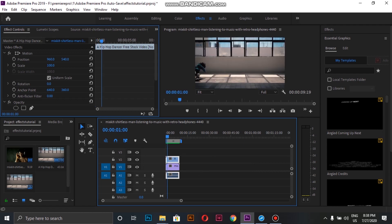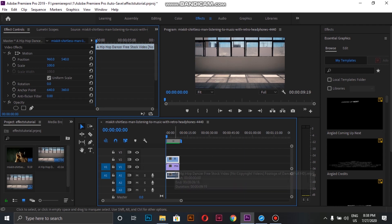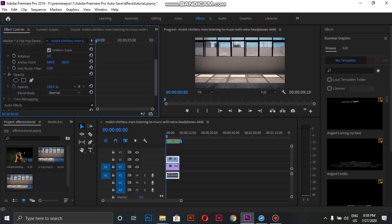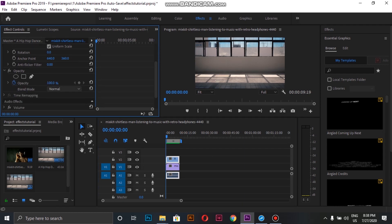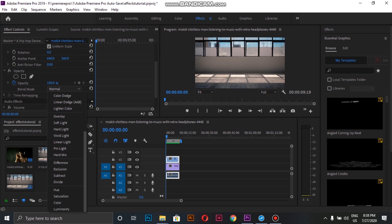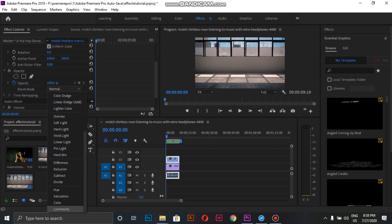Inside the opacity section, we can select different blend modes. I select the luminosity and then decrease the opacity to 60%.